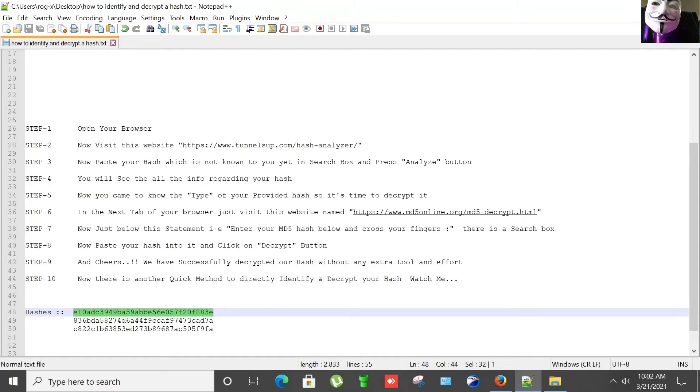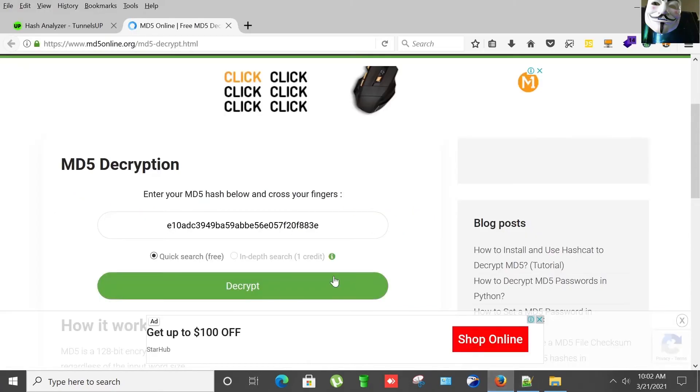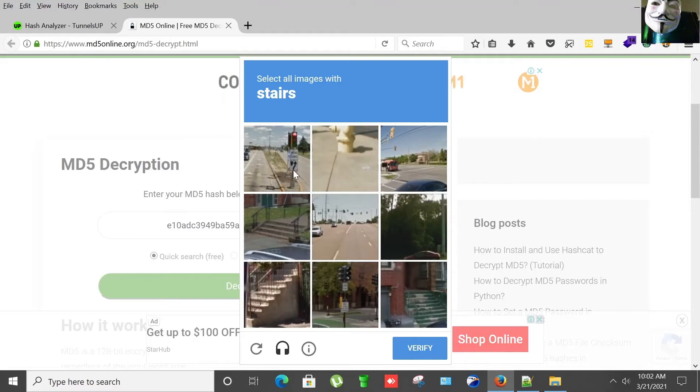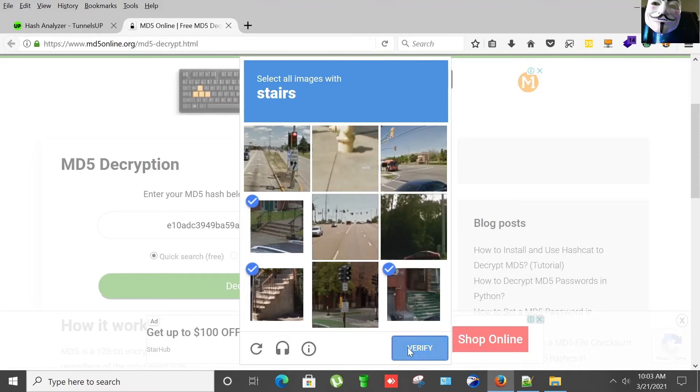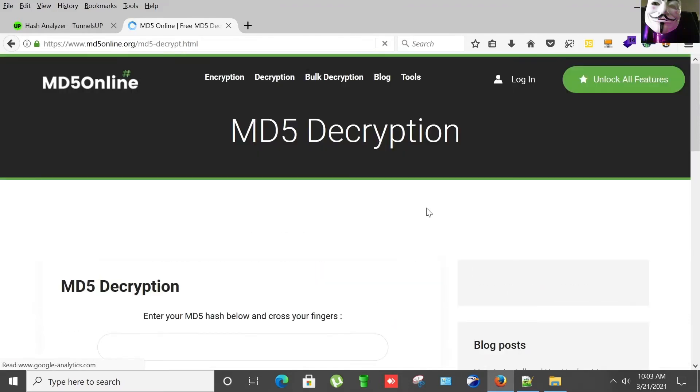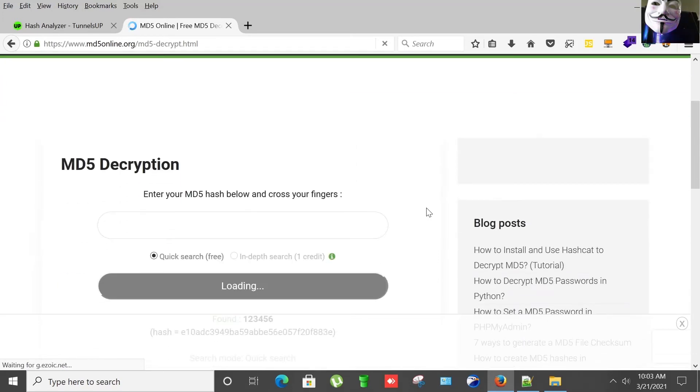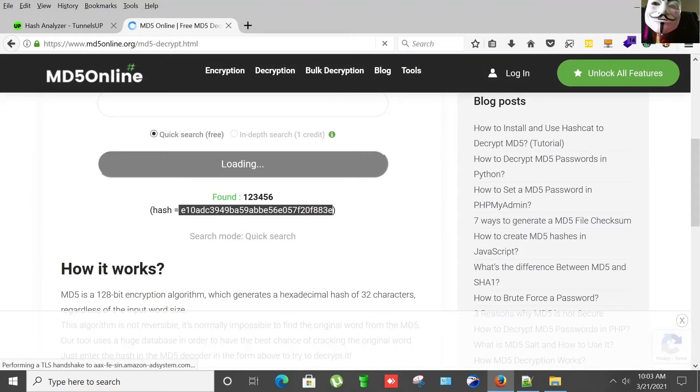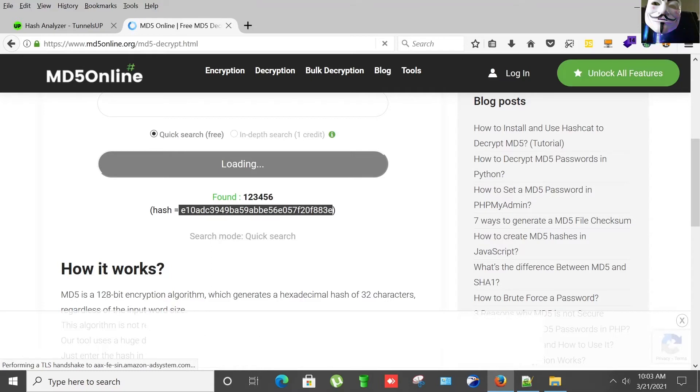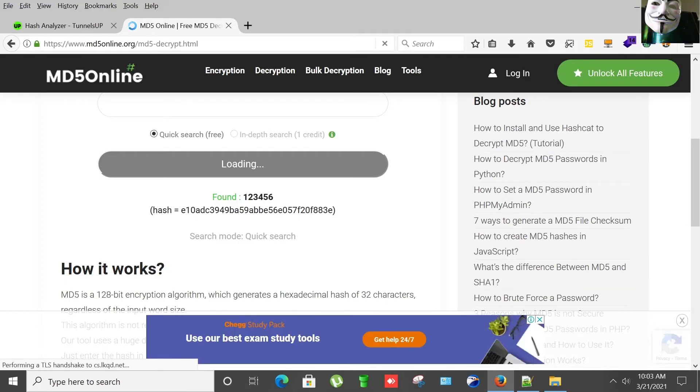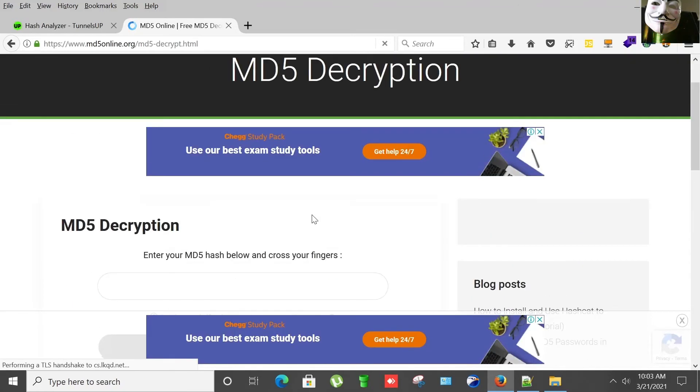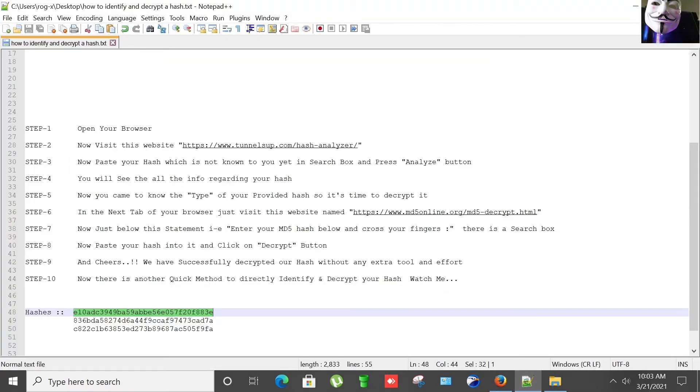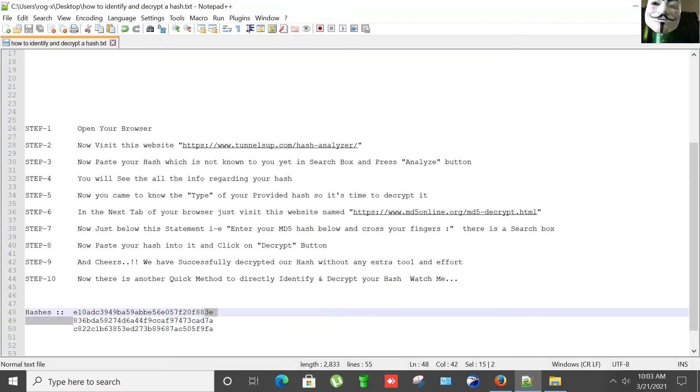Click on Decrypt button. Okay, captcha. Yes, we have decrypted our MD5 hash and behind it the password is 123456.